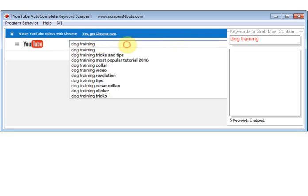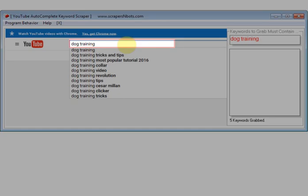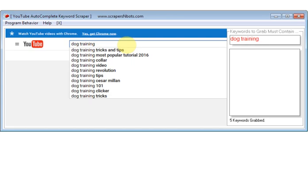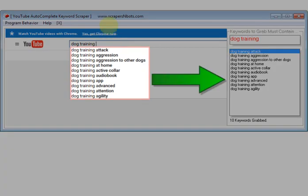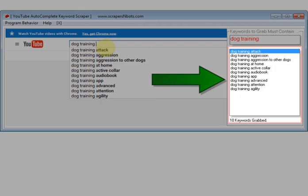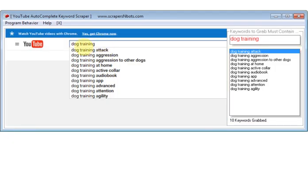So now you move your cursor over to this text box, press the space key, and then you type each letter of the alphabet one at a time, starting with A all the way through Z. And as you do that, the software program is going to scrape all the drop down keywords, the auto suggest or auto complete keywords that include dog training and begin with the letter A.